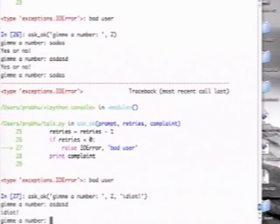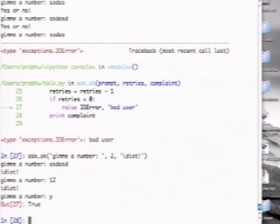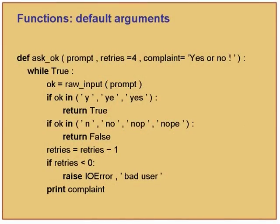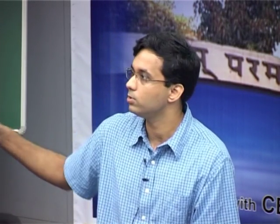Now I enter nonsense and it says 'idiot' instead of 'yes or no'. If I am good and put 'y', it says true. The point is default values let you specify defaults for that function — very handy to write nicely usable functions. Imagine if every time the user has to specify every argument — if you had 100 arguments, it is a pain. This makes it very easy.